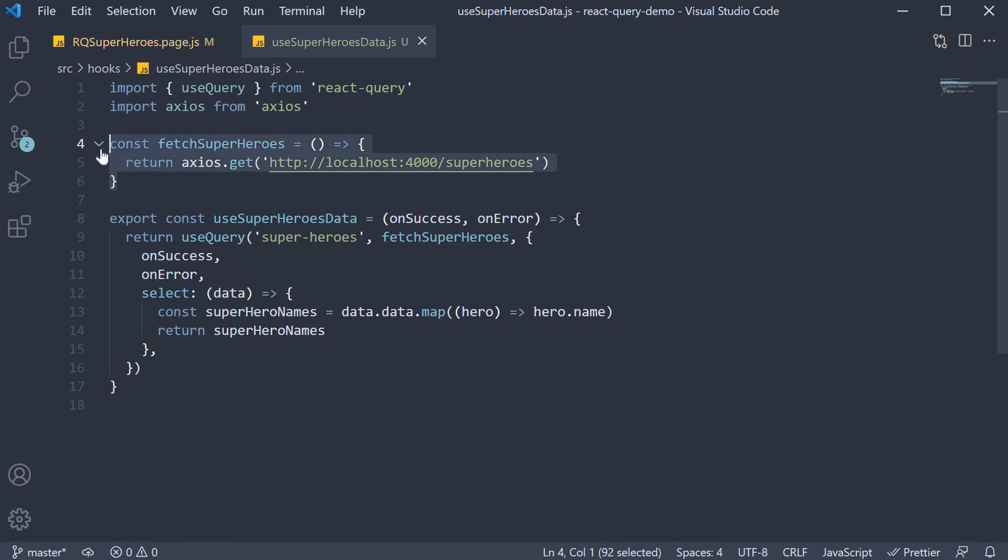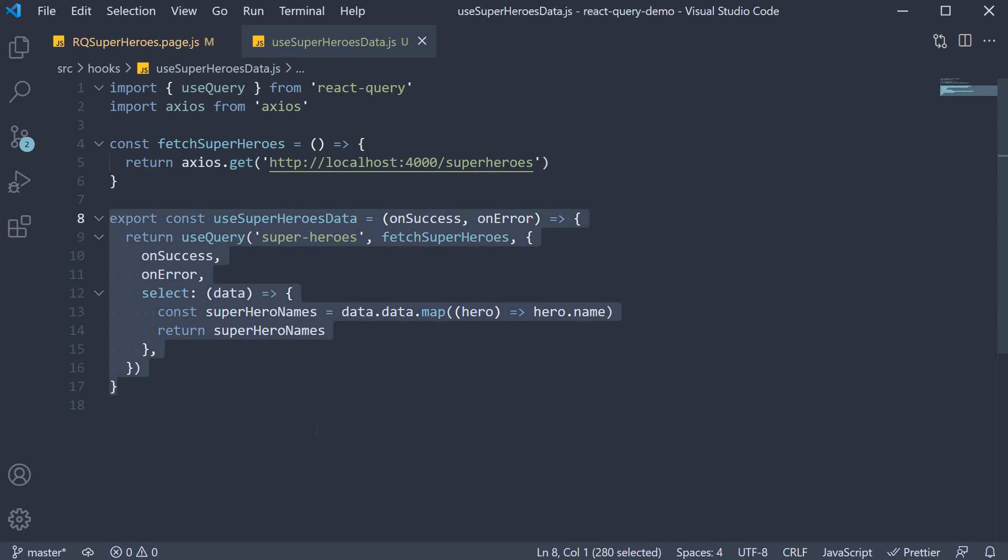Define the fetcher function, wrap the use query hook, and pass in arguments if necessary.